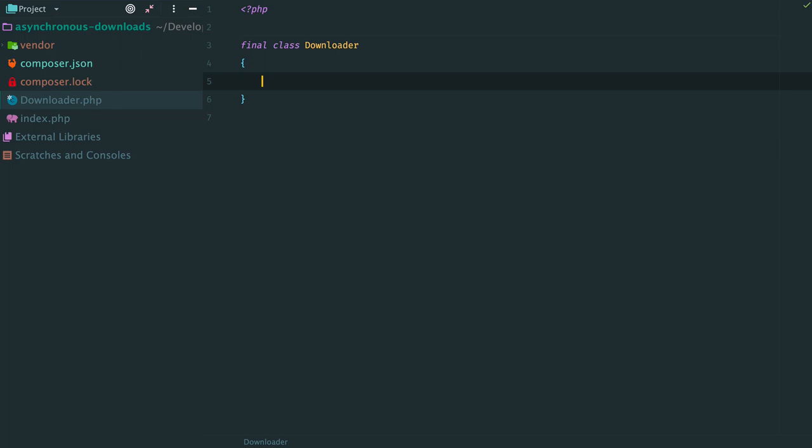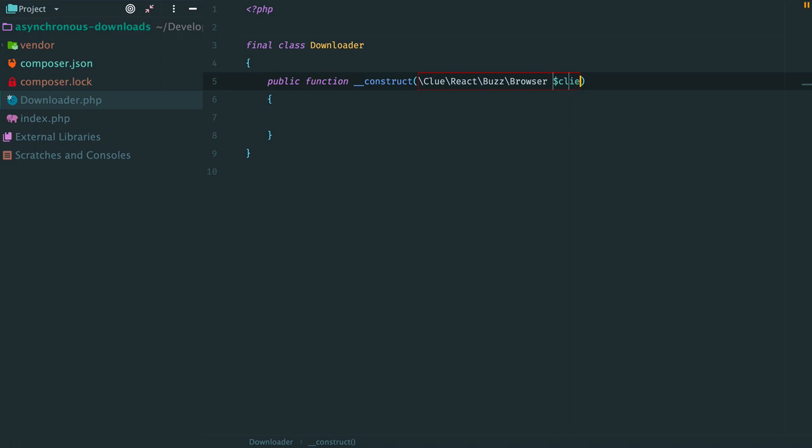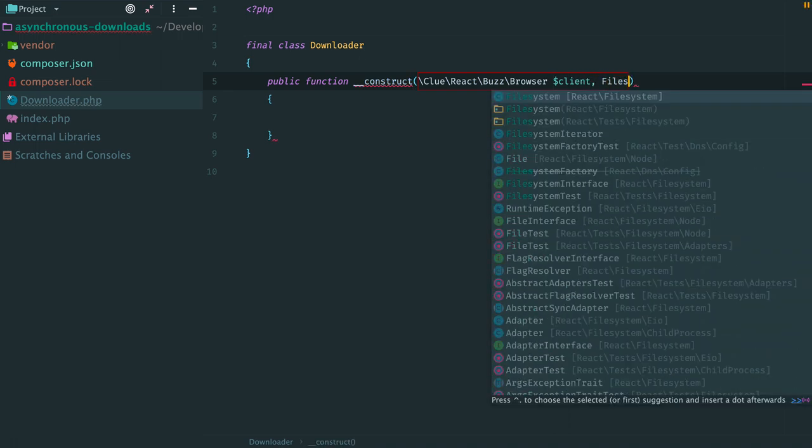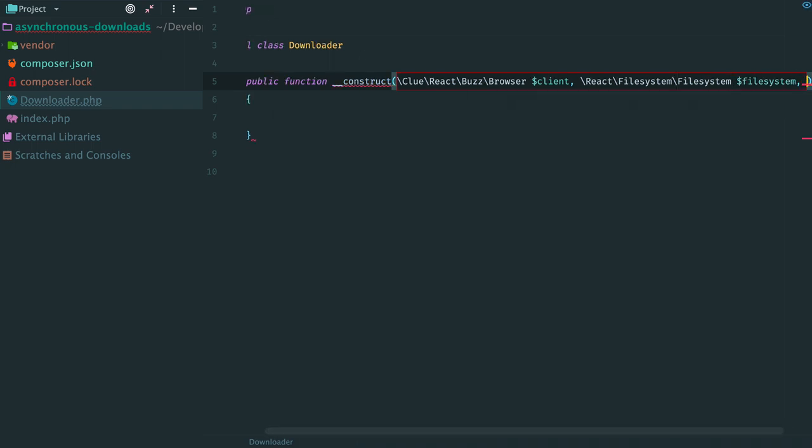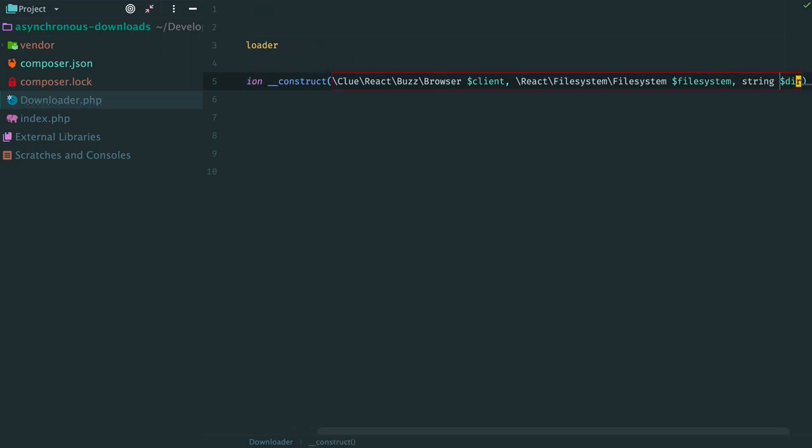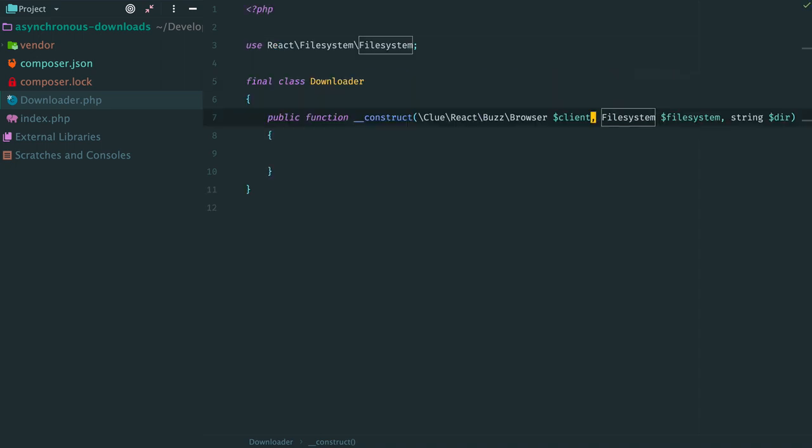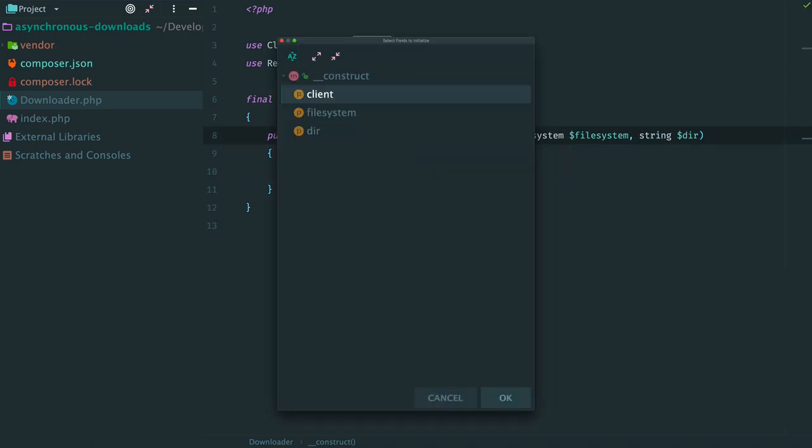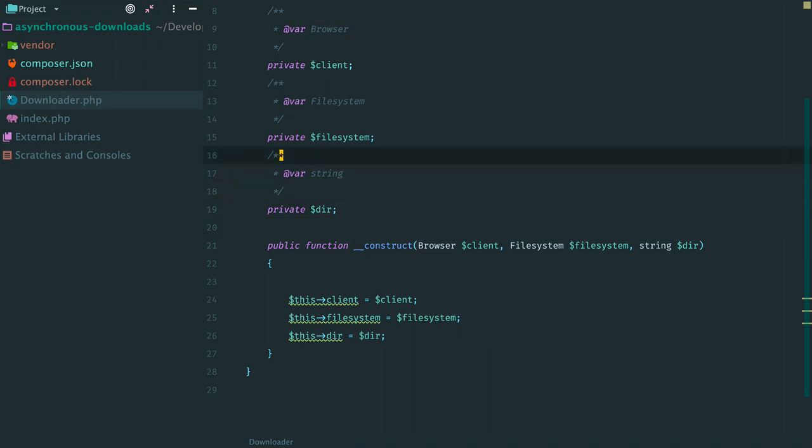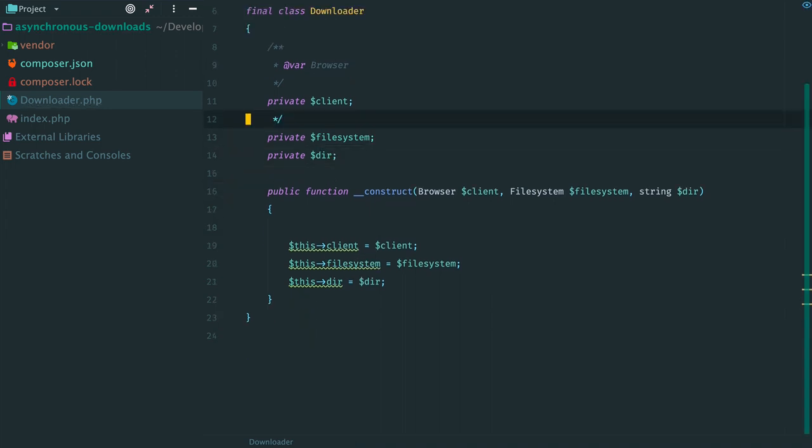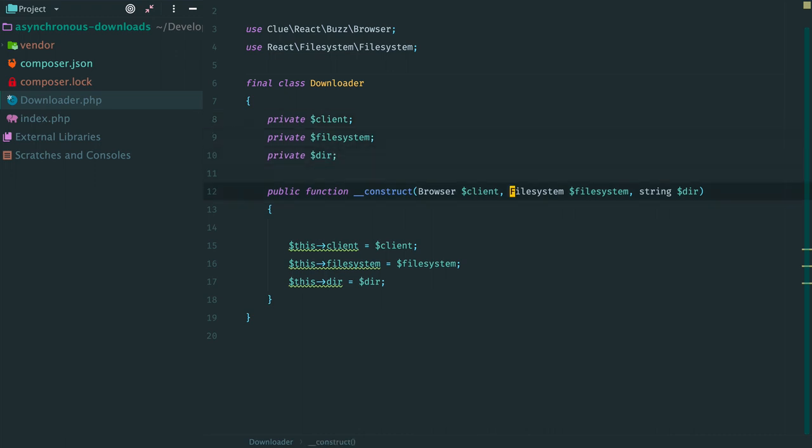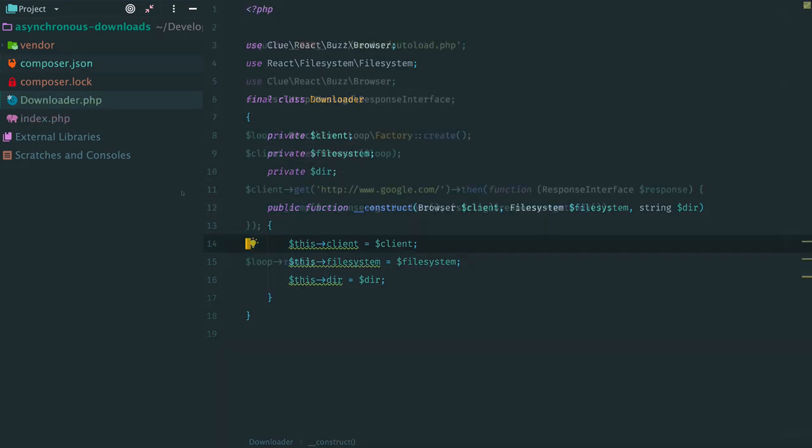The constructor accepts a client, we will use it to make asynchronous HTTP requests. An instance of the filesystem, this object will be responsible for asynchronous operations with disk. And the last parameter is the directory, where we are going to store downloaded files. Import class names and initialize properties. Also let's remove these doc blocks, we don't need them. And this empty line here in constructor.